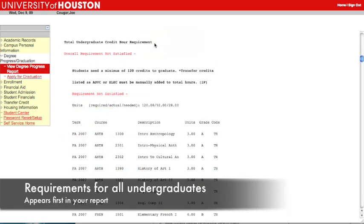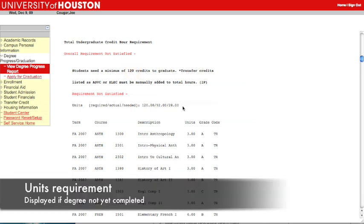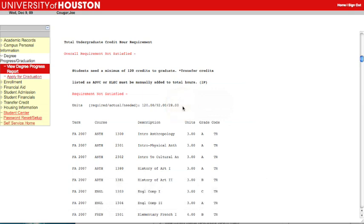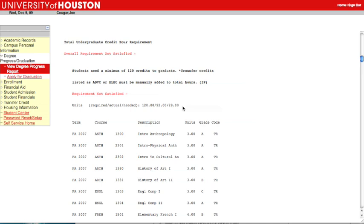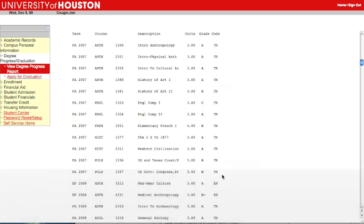Requirements that apply to all undergraduate students will appear in your report first. This student needs a minimum of 120 credit hours to graduate. This degree is not yet completed, so the Units requirement also displays the credits required, actual and needed. This student has completed 92 credits and needs 28 more to meet the minimum 120 credit hour requirement. In this list, courses marked with a TR were transferred from another school. Those marked EN were taken from the University of Houston.